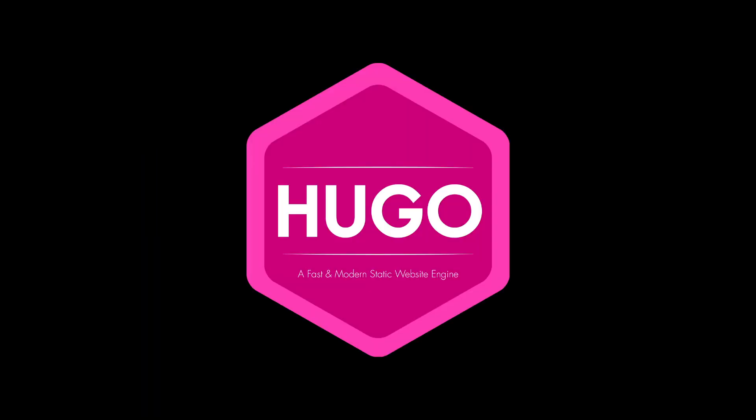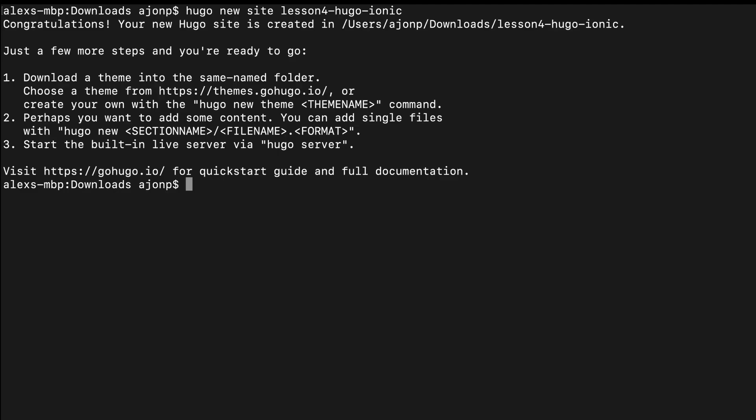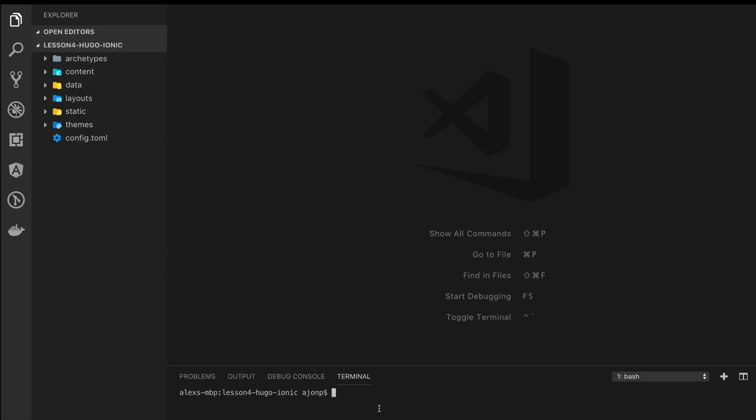I'm not going to cover the quick start for Hugo installation. You can find that on the lessons page. To get started, do Hugo new site and we're going to call this lesson four Hugo Ionic. Let's open it up in Visual Studio Code.